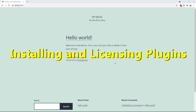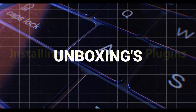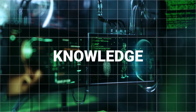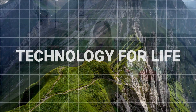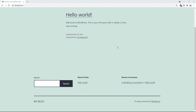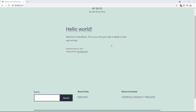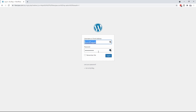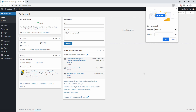Hey everybody, in this video we're going to go through and install all of the plugins that are necessary for building this site. As you'll notice, this is just a plain default installation of WordPress, so I'm just going to go to WP Admin and log in. And we're logged into the system.